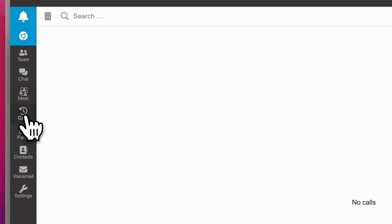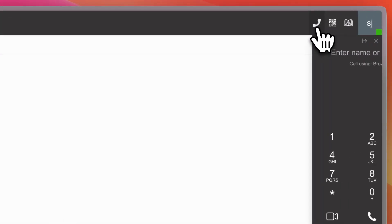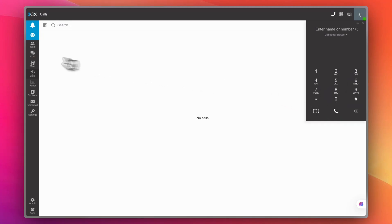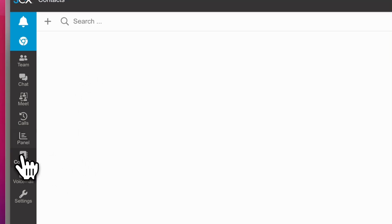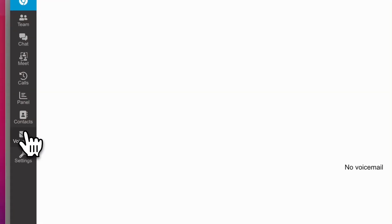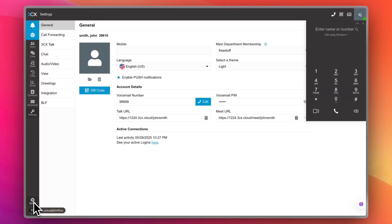In the Calls tab you can see active calls and make a call by clicking the call button at the top right, then entering a name or number. The main panel shows all your call details. You also have Contacts — none yet for me — Voicemail, account settings, and admin settings with installable apps.